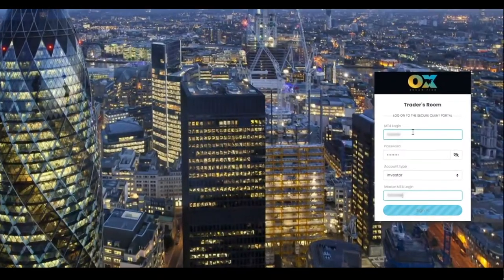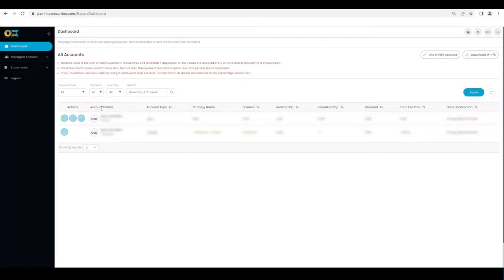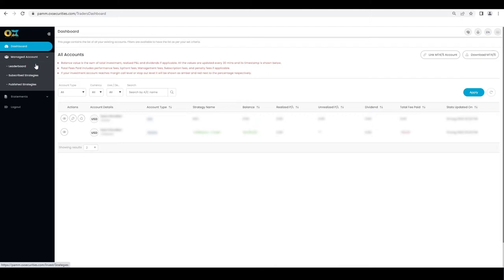In this video, you will see how to manage your investor account. Log into the PAM portal using your MetaTrader account details provided at registration.